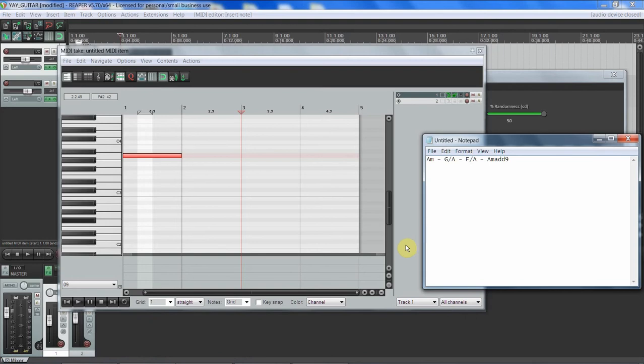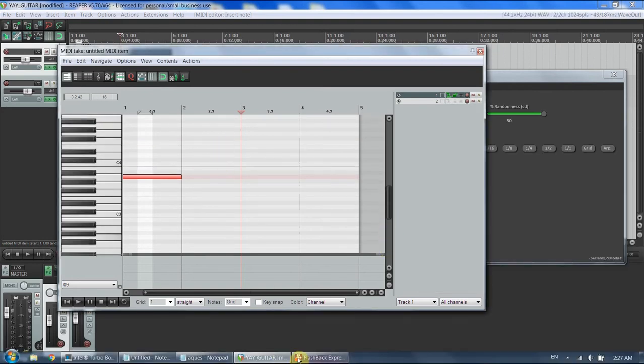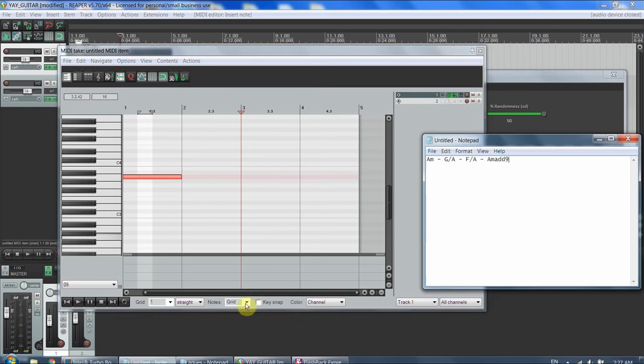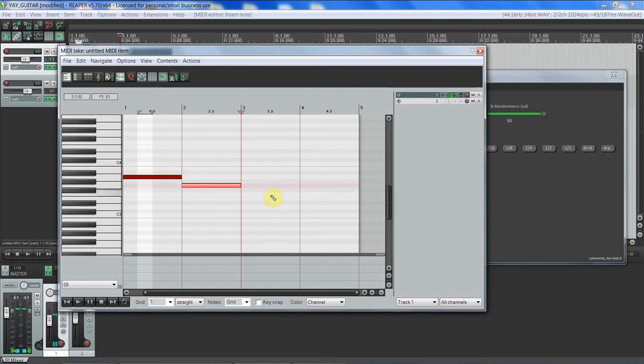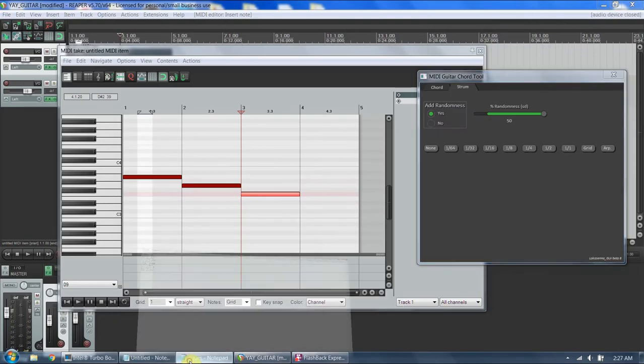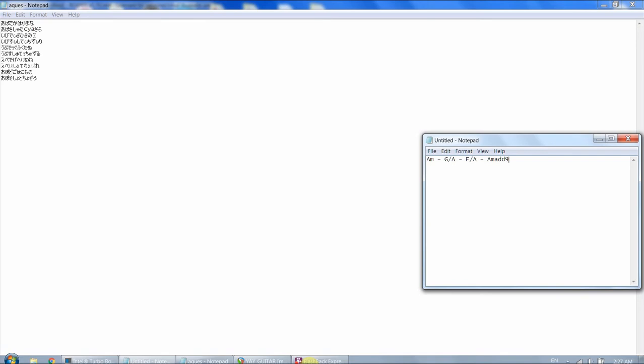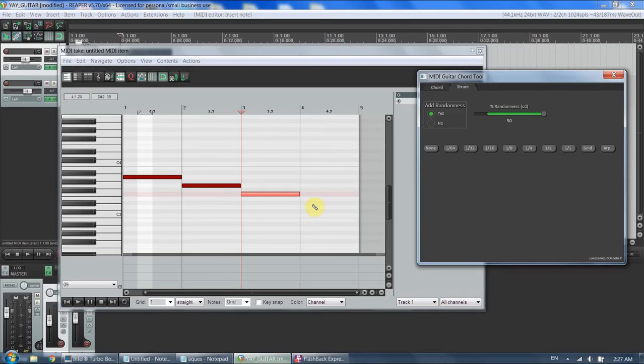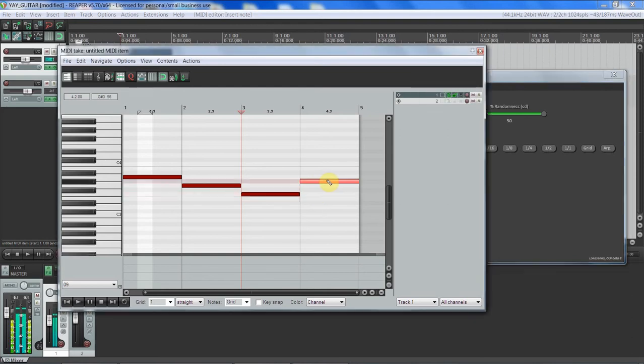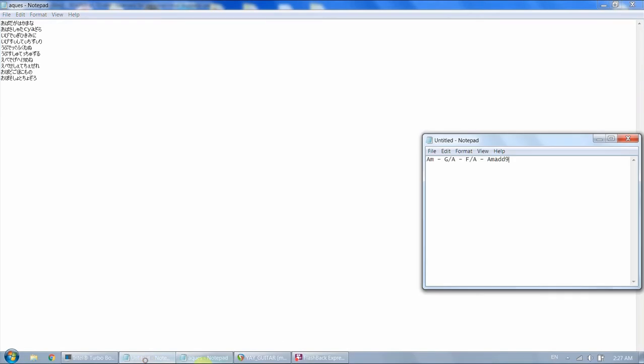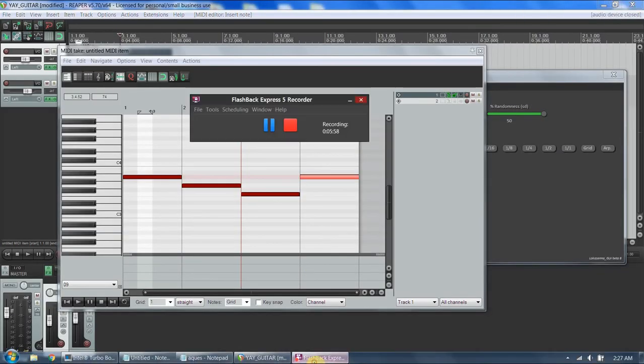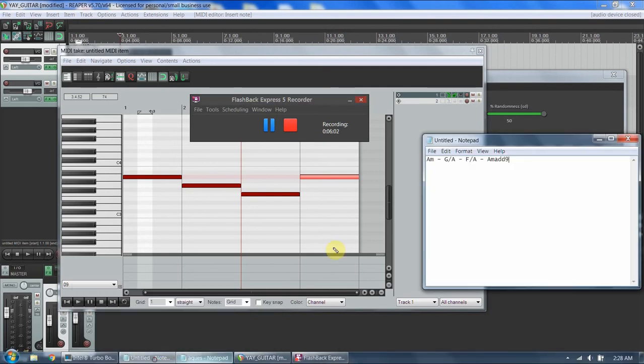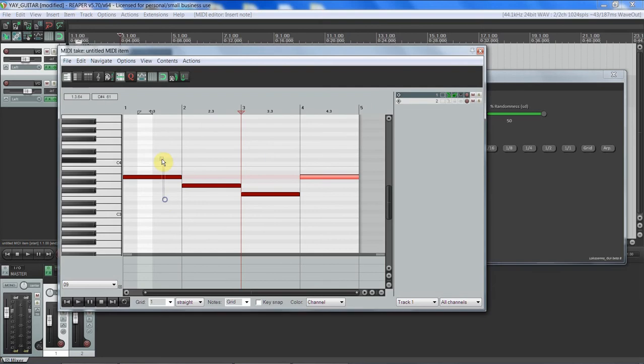And then we want G, F, G, F, A minor add six. Okay. So the first one, I keep doing it. So the first one, I'm so sorry, I'm out of it.